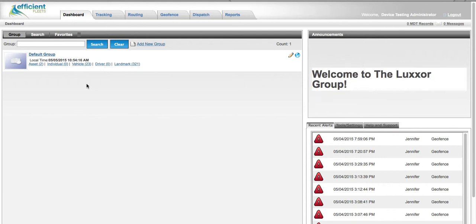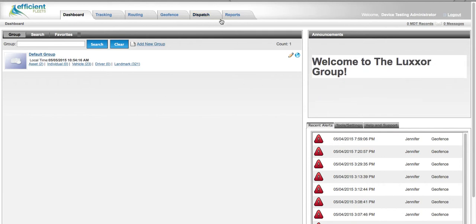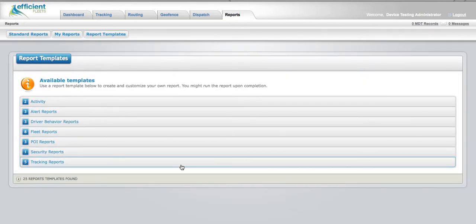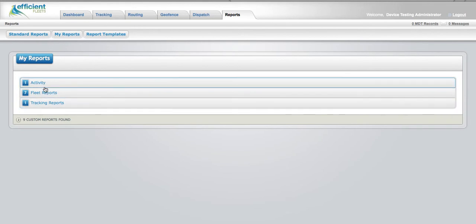After logging into your account in MILO, from the dashboard, select the Reports tab, then My Reports, and which category you'd like to create a subscription for.